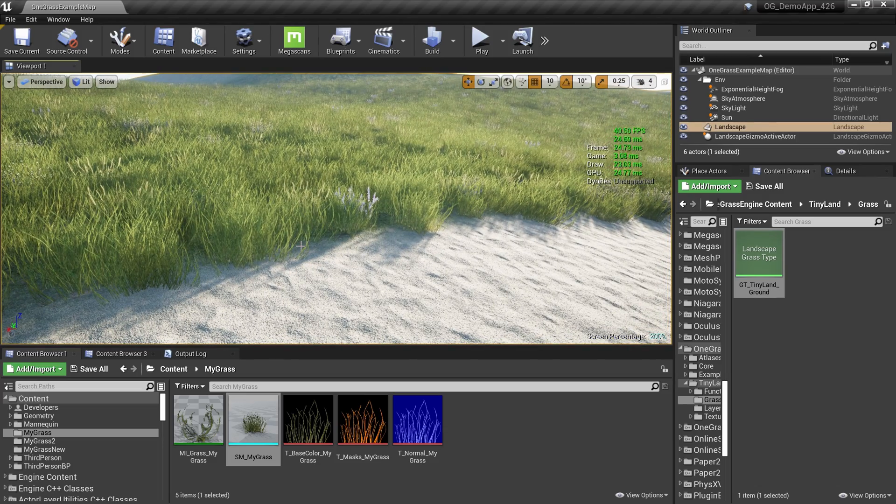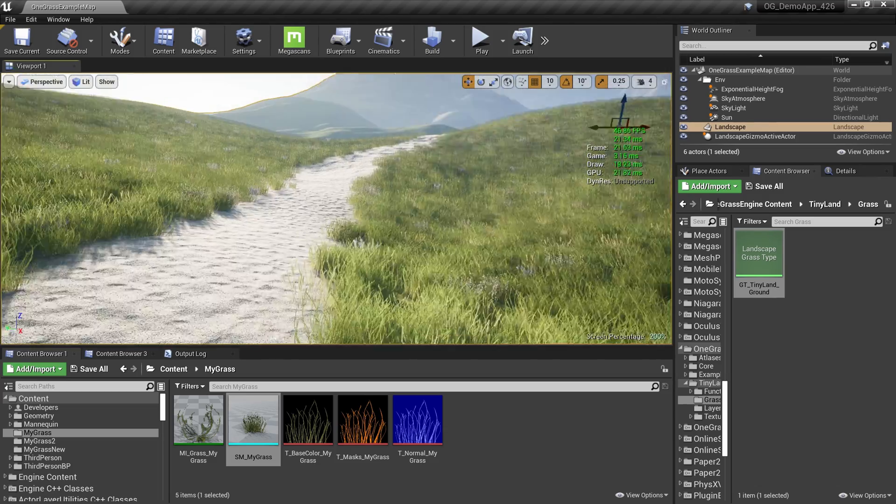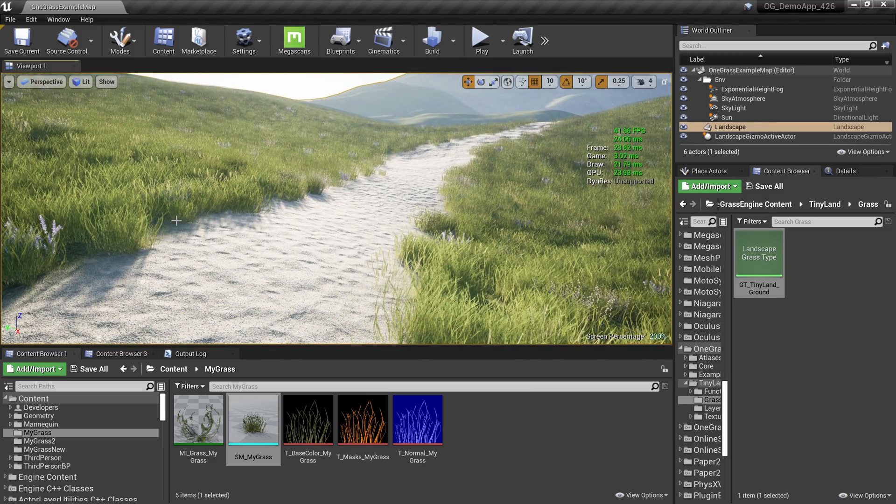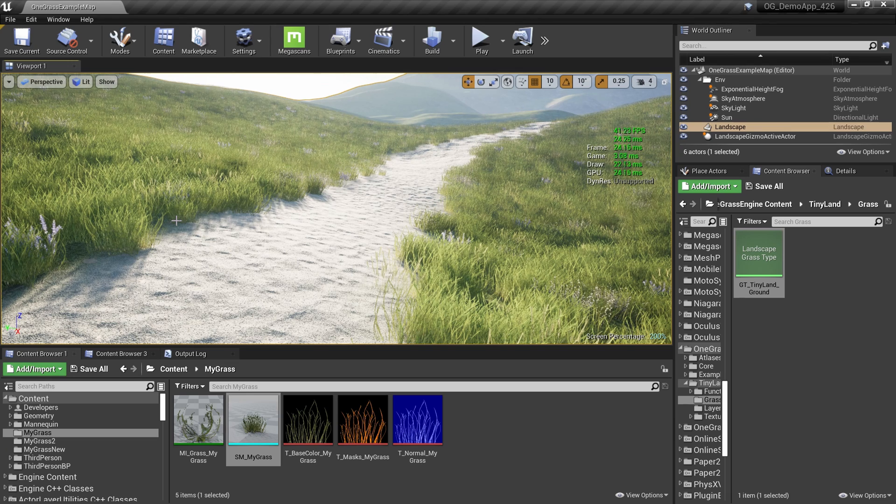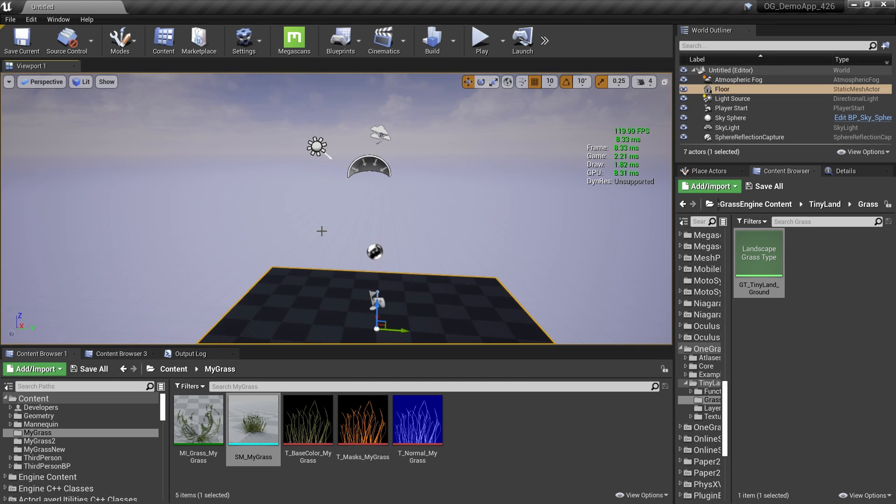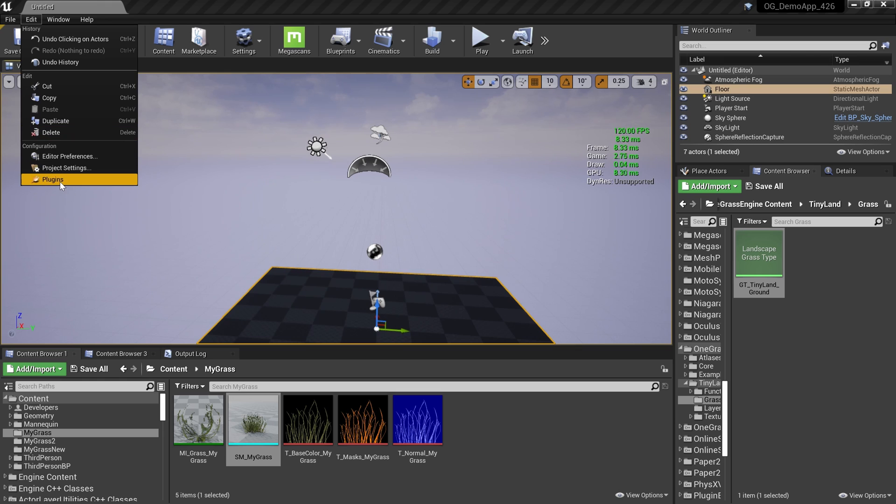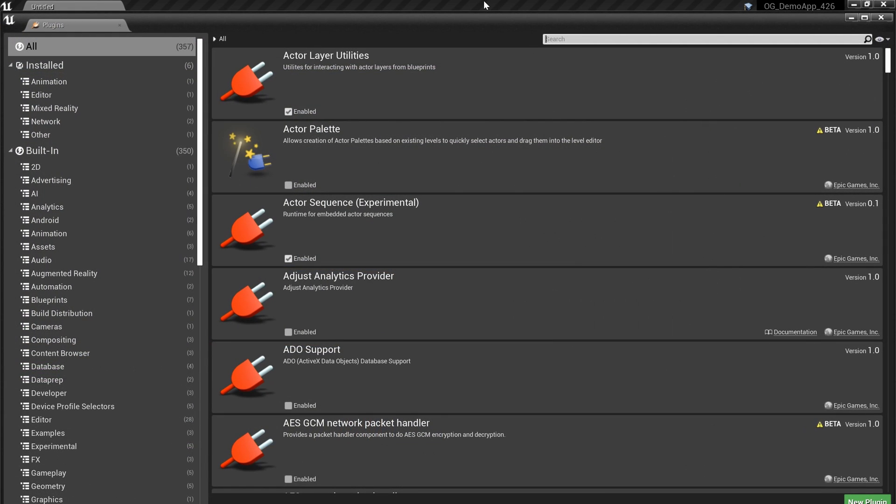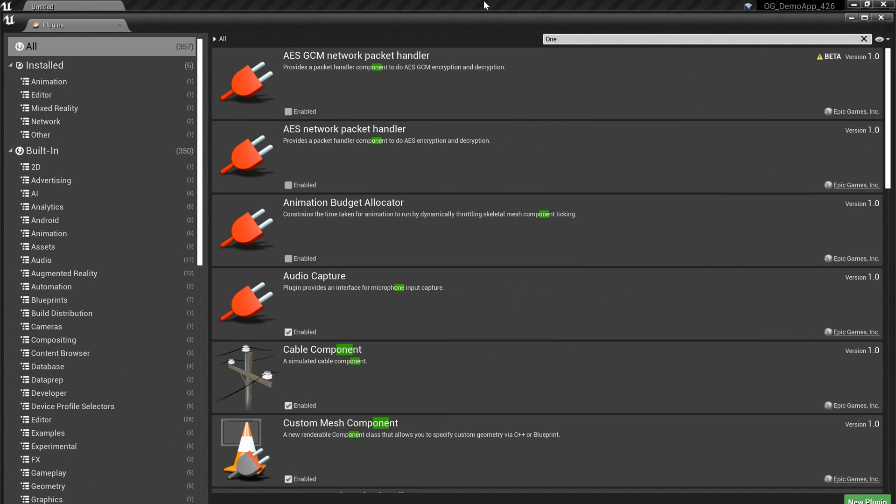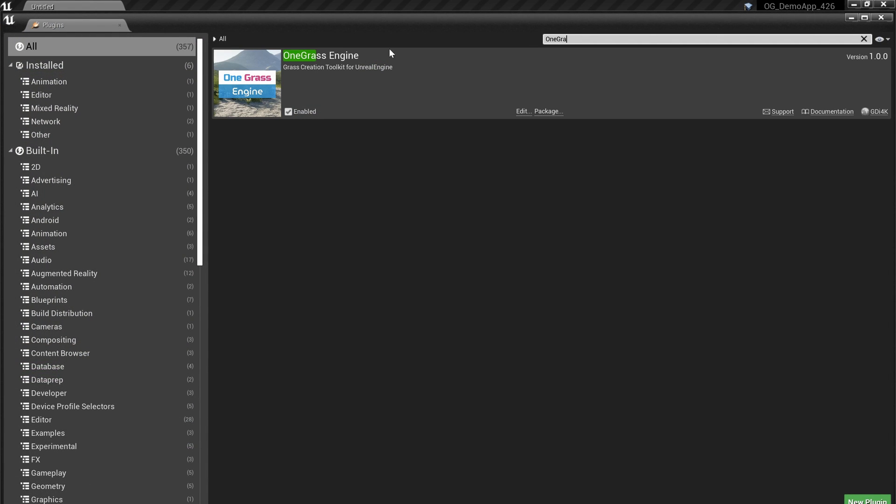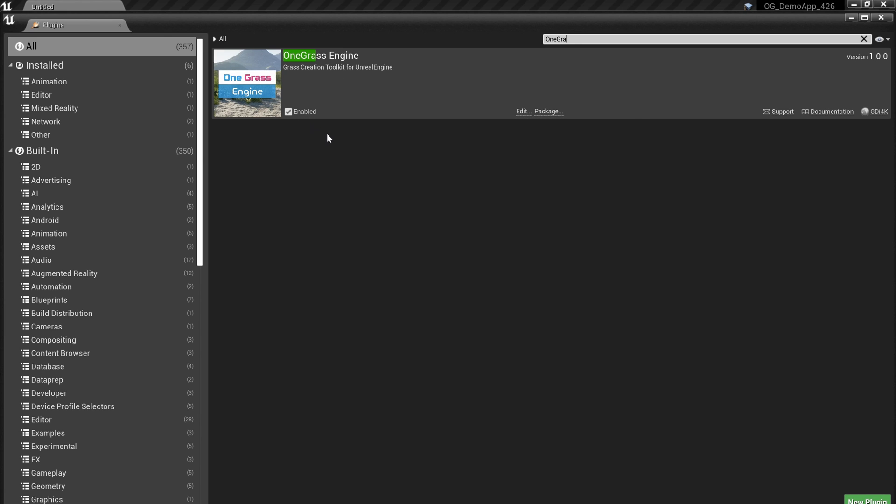That's why we can have a huge amount of grass in this scene without worrying about performance. Now let's try to create some grass. First, we need to install the One Grass Engine plugin from the marketplace. Have a look at somewhere on the screen to get the link for that plugin. Also check the description for the non-commercial version for UE5. After that, go to Edit > Plugins and search for One Grass, and make sure you enable the One Grass Engine plugin.